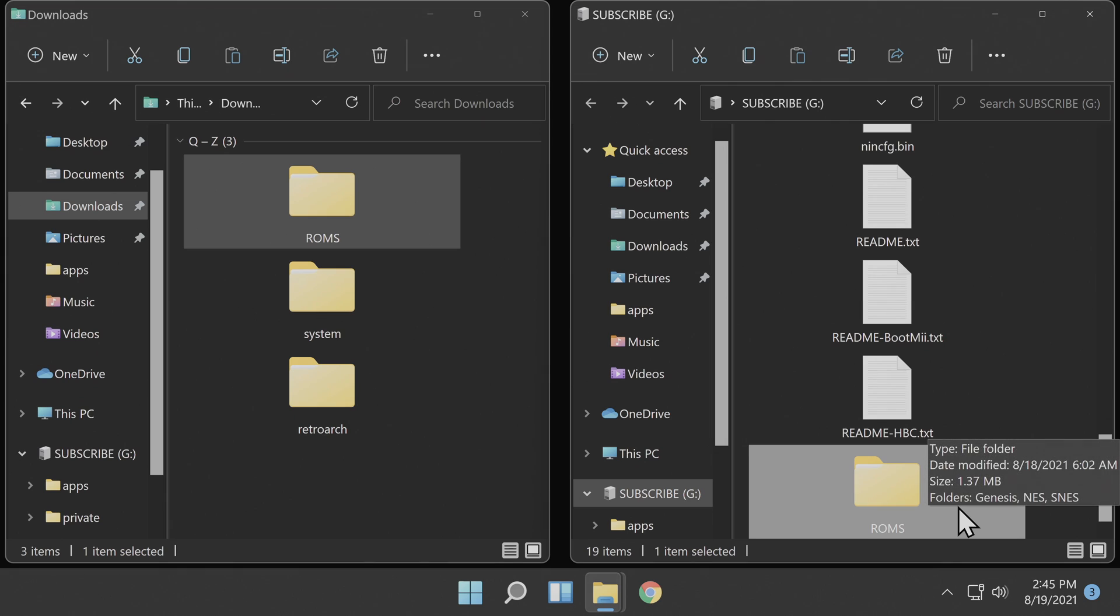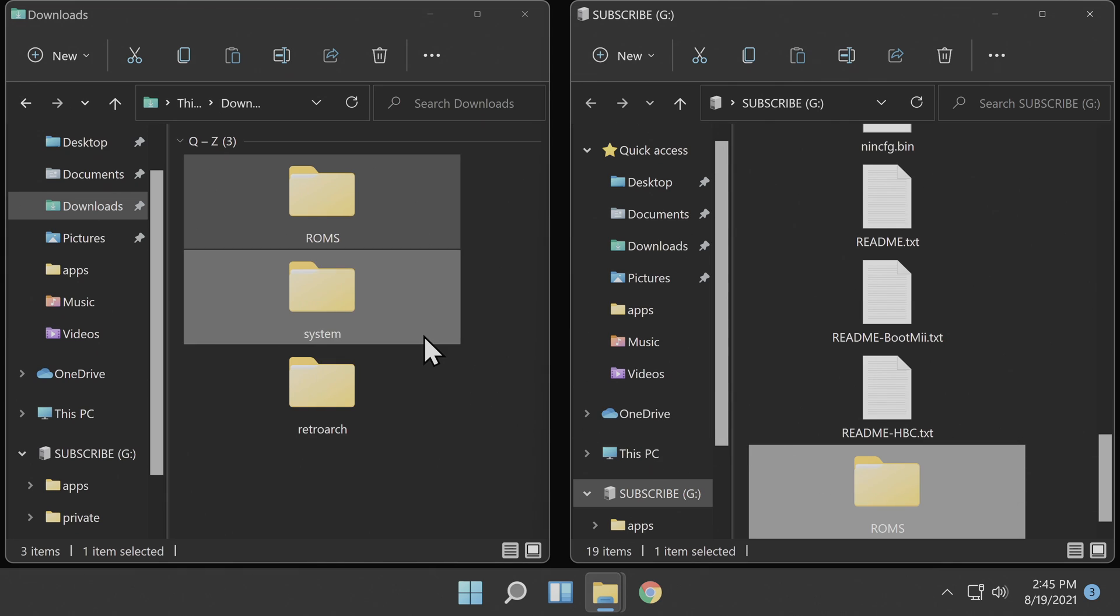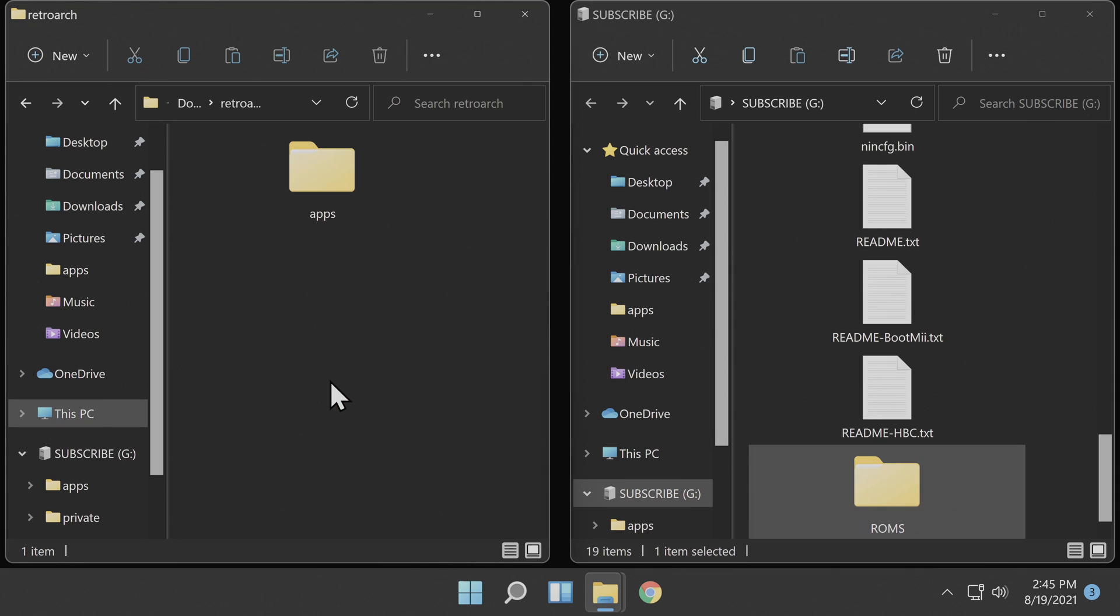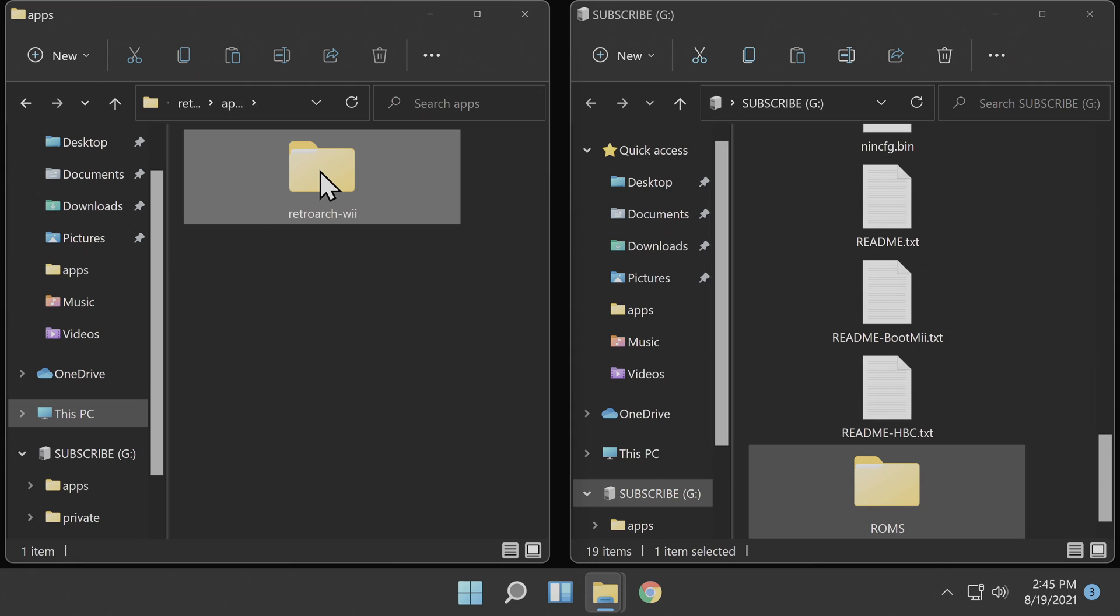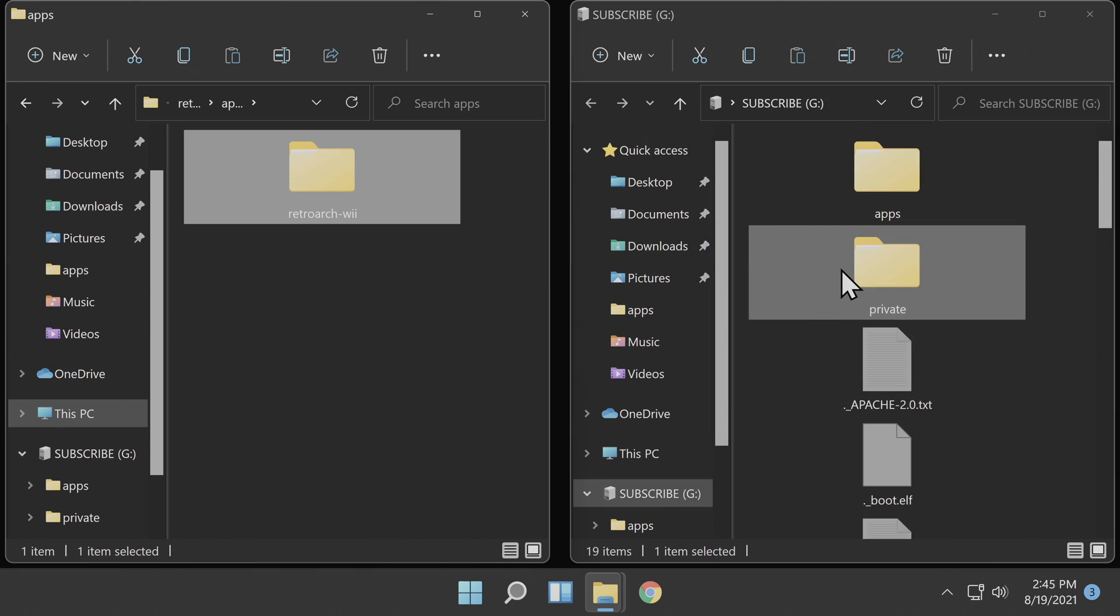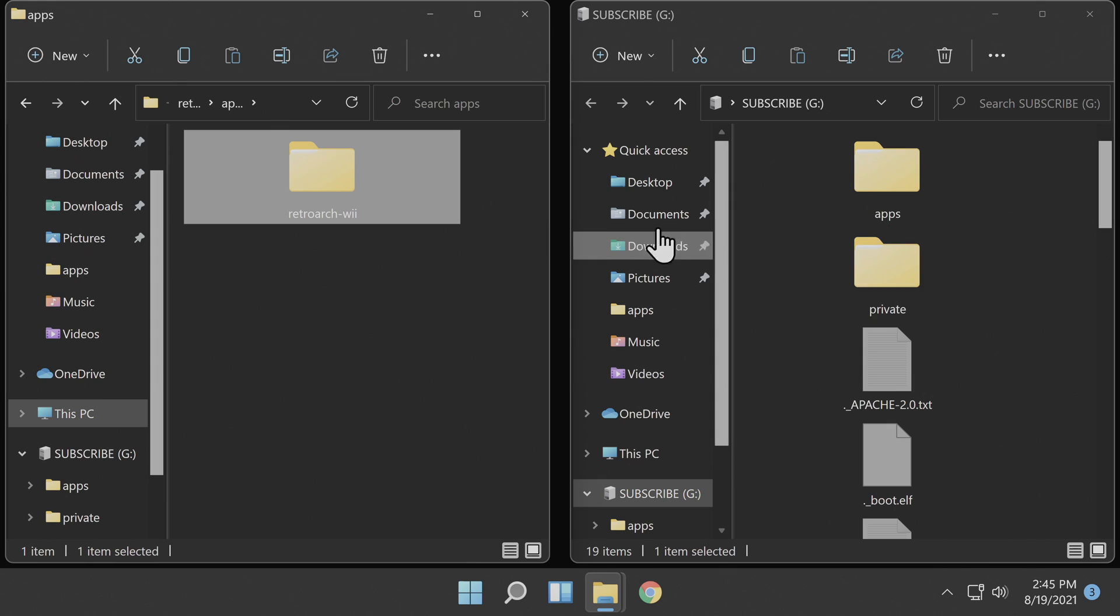Navigate back to your downloads folder. Go into the RetroArch folder that you just uncompressed. Then go into the folder that says Apps and grab specifically the folder that says RetroArch-Wii. Grab that folder and drag and drop it over into the Apps folder on your SD card.